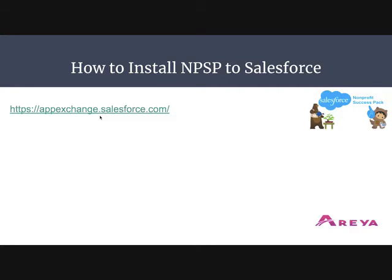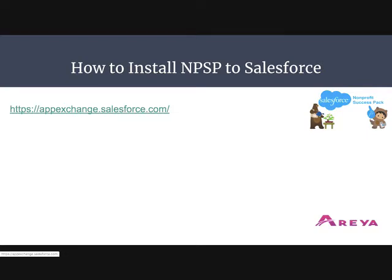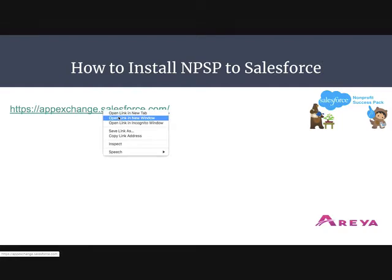Hello and welcome everyone. Today I'll be showing you how to install Nonprofit Success Pack to your Salesforce org. But if you have already signed up for a 30-day trial NPSP Salesforce org, you don't need to install it, as it is pre-configured with the trial Salesforce org.